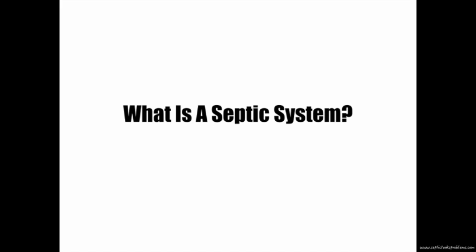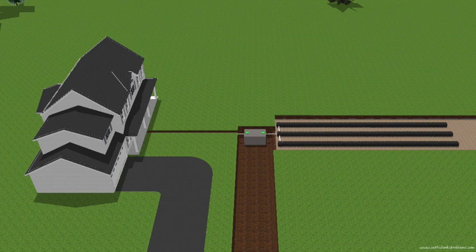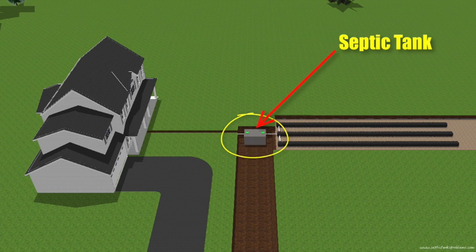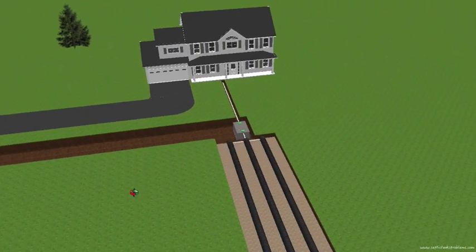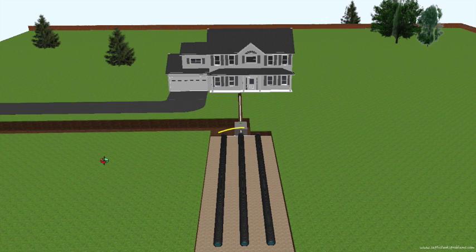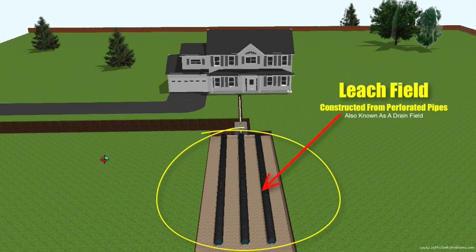So what is a septic system? A septic system is an on-site wastewater treatment system and it comprises two main components. The first is a septic tank, which is a buried watertight container typically made of concrete, fiberglass, or plastic. The second is a drain field or leach field, which is a system of distribution pipes and gravel that allows wastewater to be biologically treated by the surrounding soil.